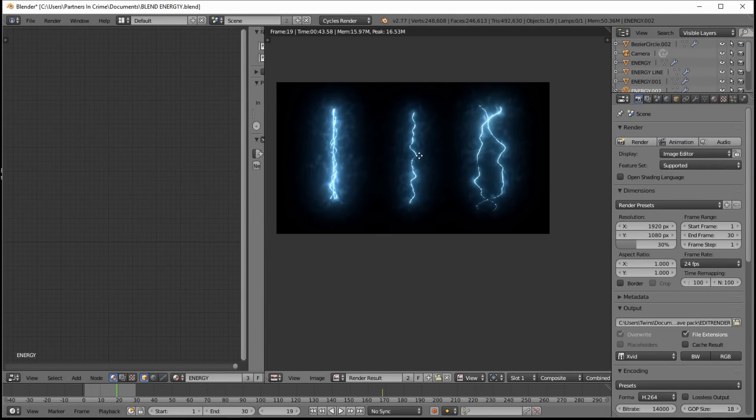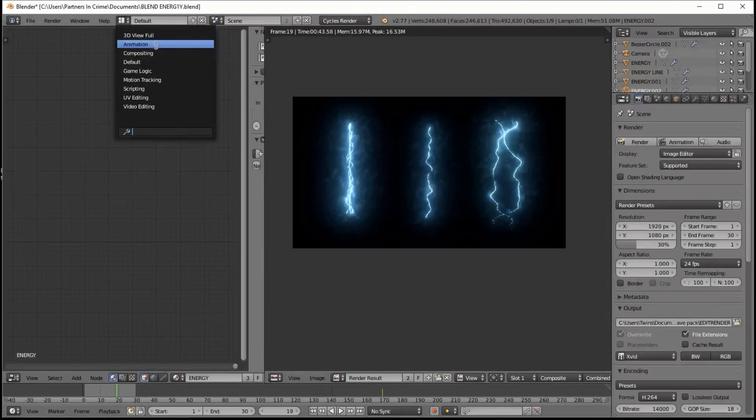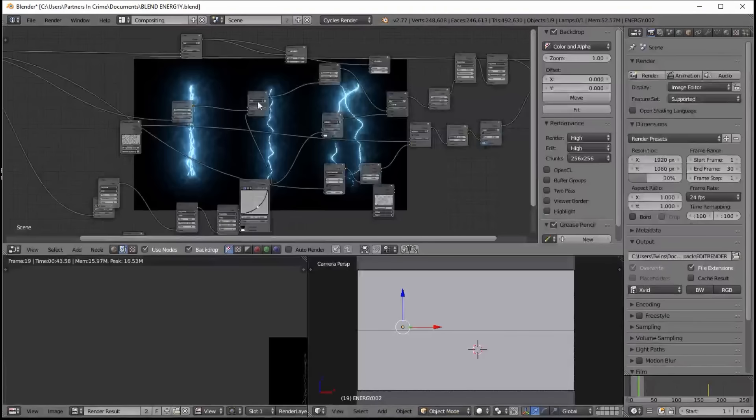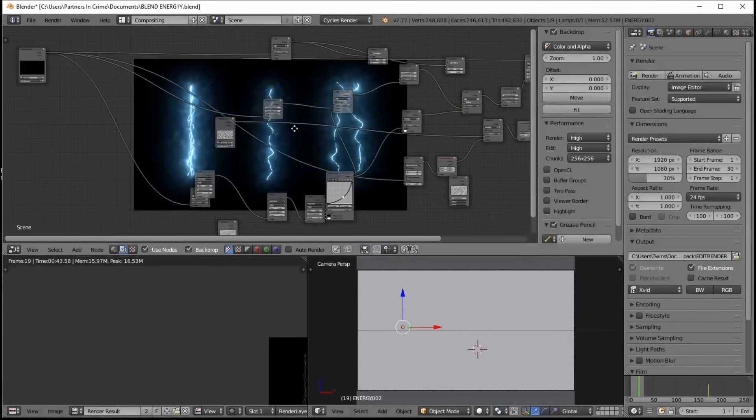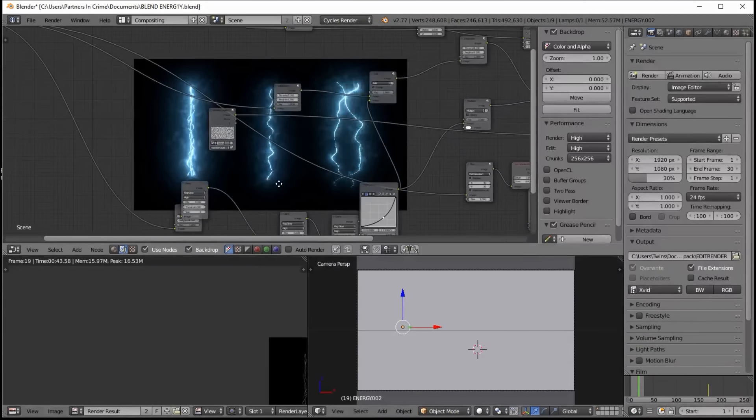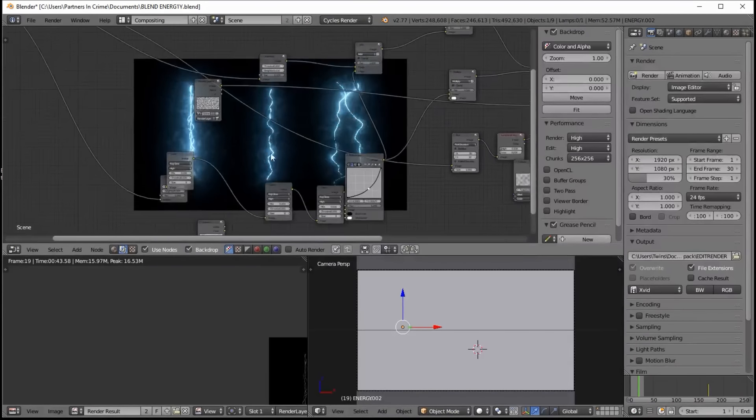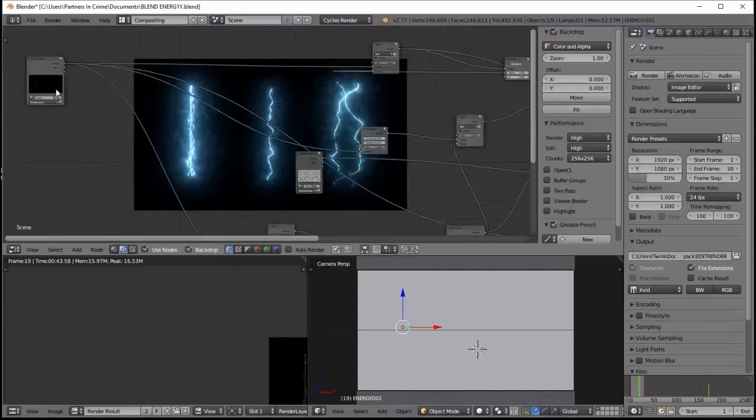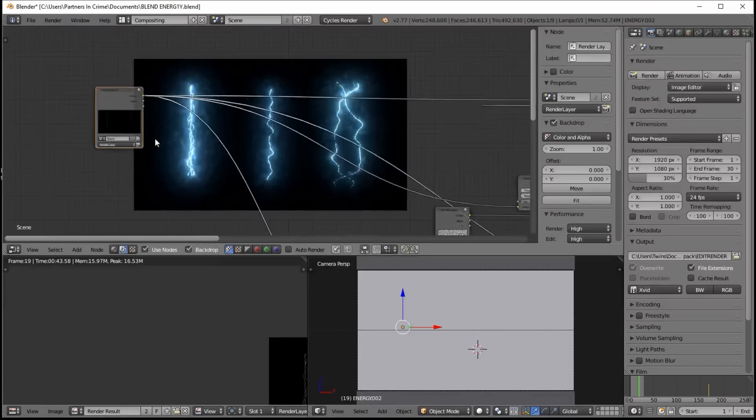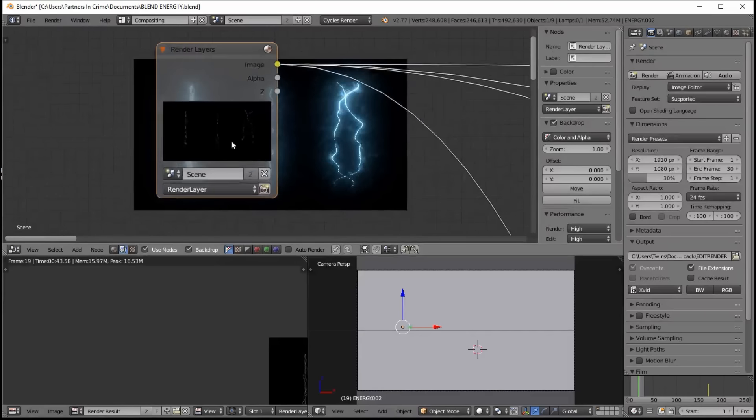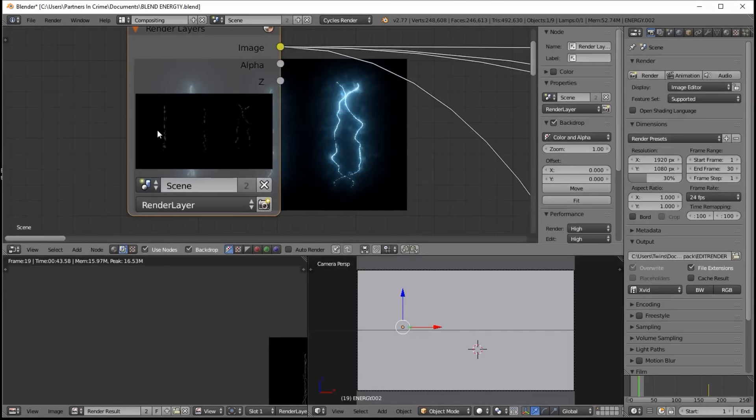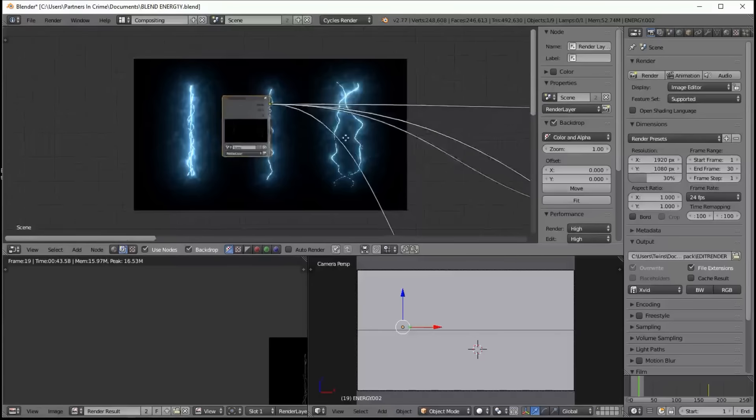So go into compositing view and let's explain this node setup here a little bit. So this is the render layers node for our energy lines.